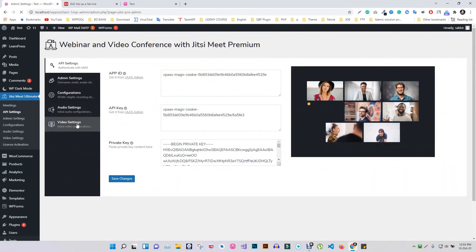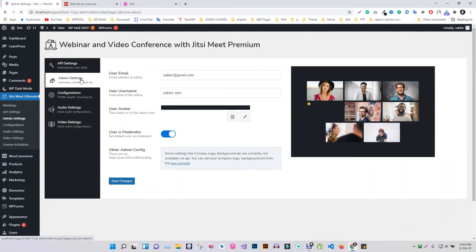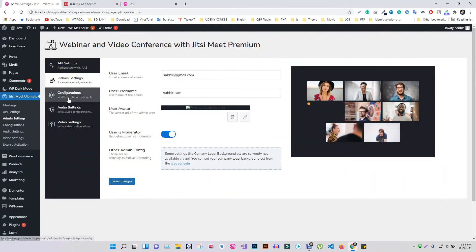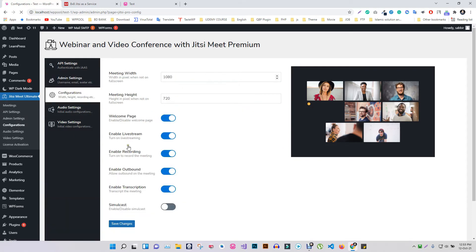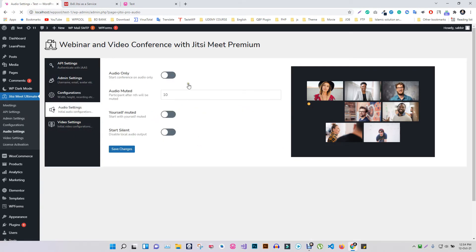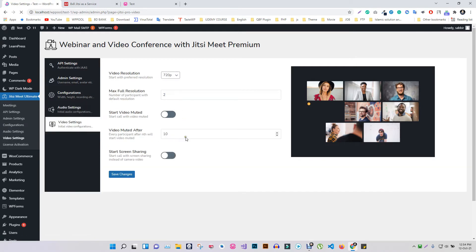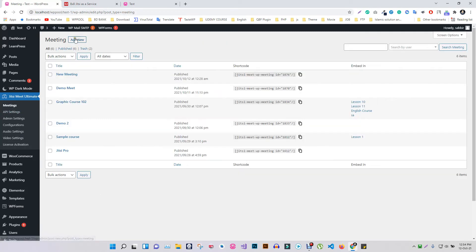Jitsi Pro has configuration, audio, and video settings where you will find many important options to control your meeting. To create a meeting, click on Add New in the meeting section.